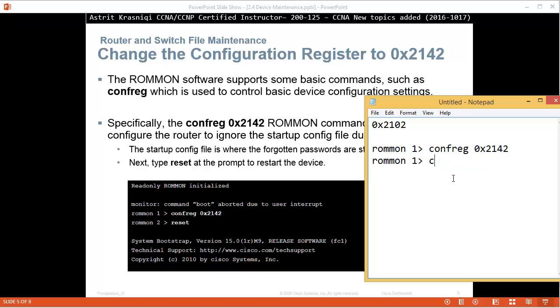When we are in ROMMON 1, we go and say confreg 0x2142, which means don't read the startup configuration file, just boot. It will enter ROMMON 2, and then we set reset and the router will reload.